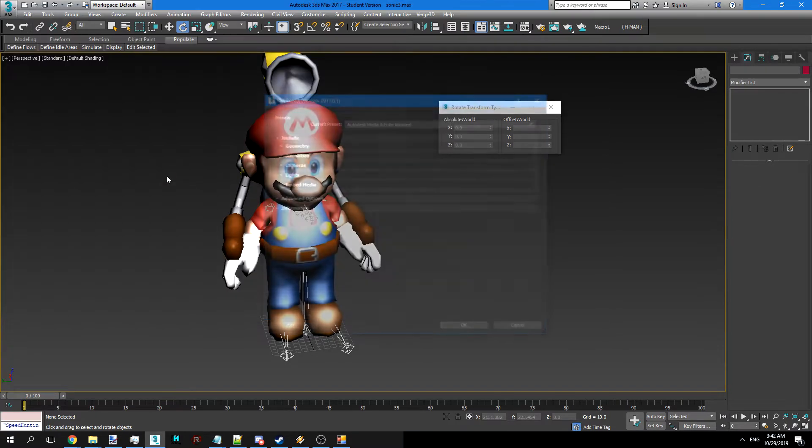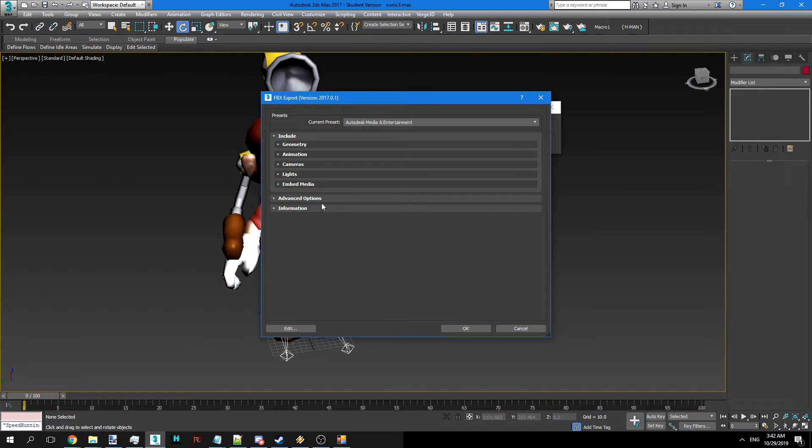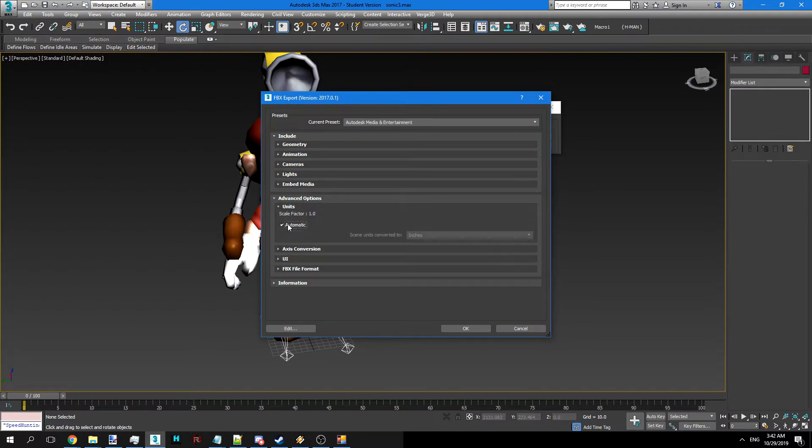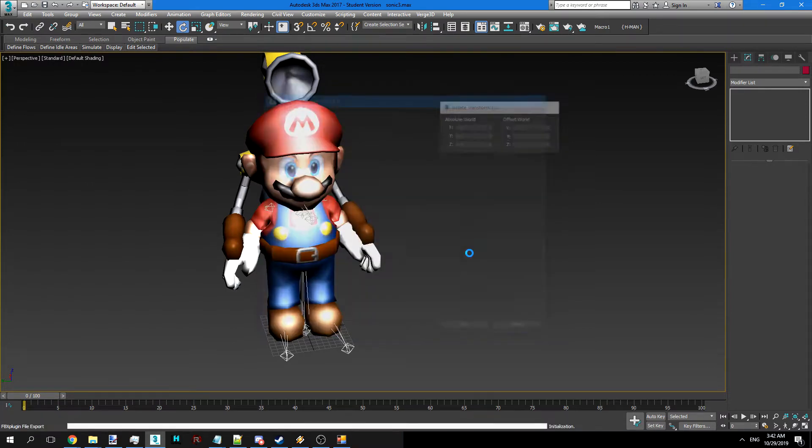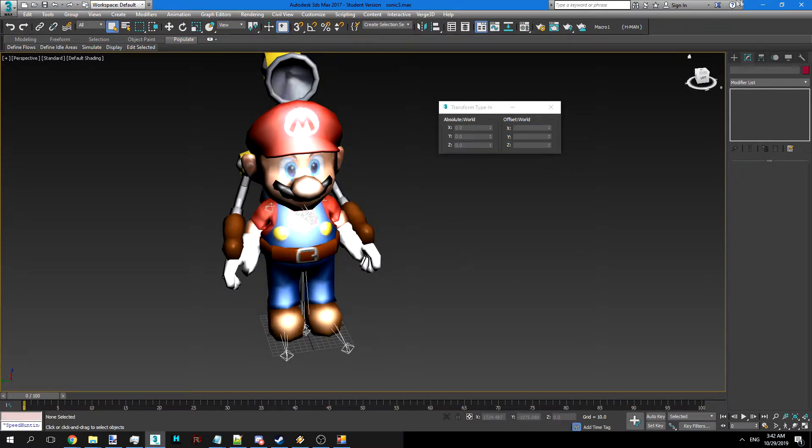Mario.fbx. We're going to export in meters. That's very important. Import with defaults, export with meters.